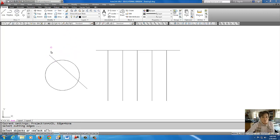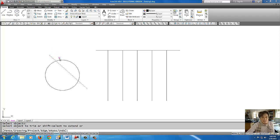I'm going to come up to Trim, pick this line as my knife, right click, pick the circle.